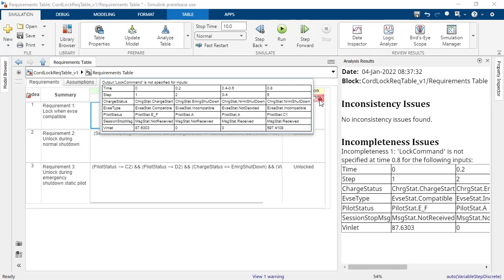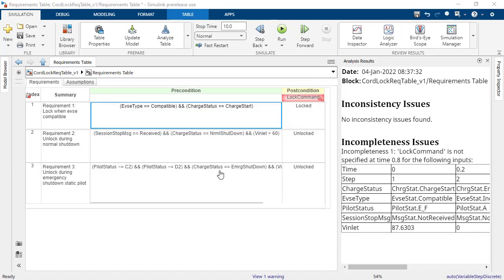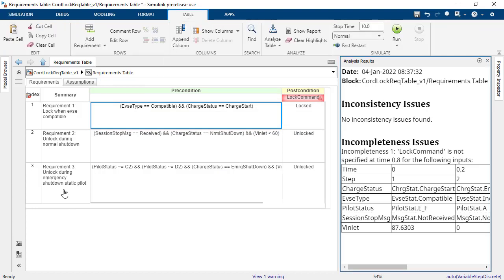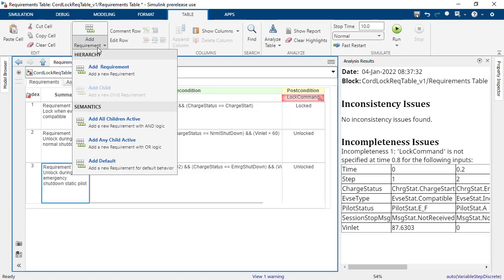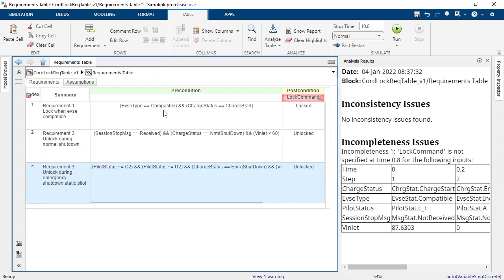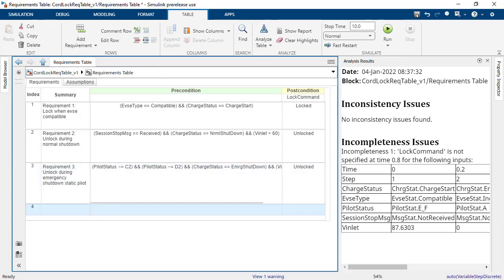To address this, we'll need to add new requirements. This is an iterative process. In most cases, you will need to continue updating requirements until there are no remaining issues with inconsistency and incompleteness.